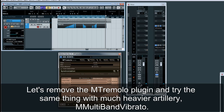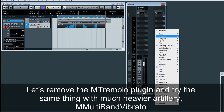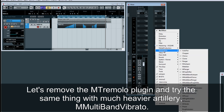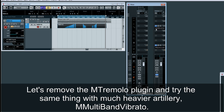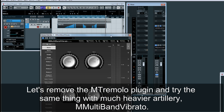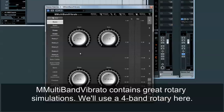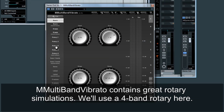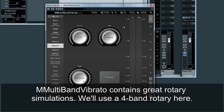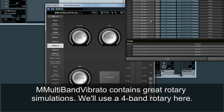Let's remove the M Tremolo plugin and try the same thing with much heavier artillery: M Multiband Vibrato. M Multiband Vibrato contains great rotary simulations. We'll use a 4-band rotary here.